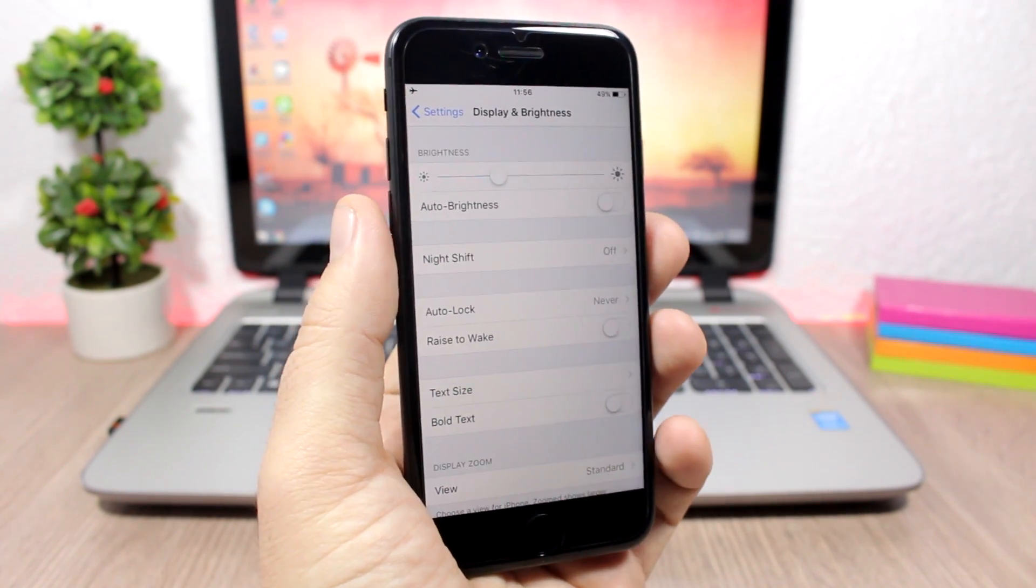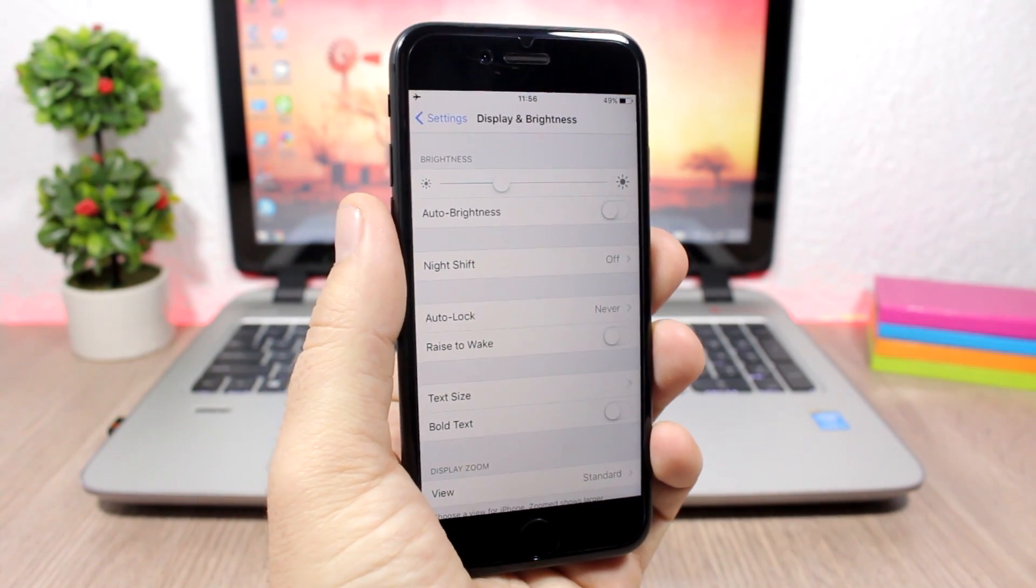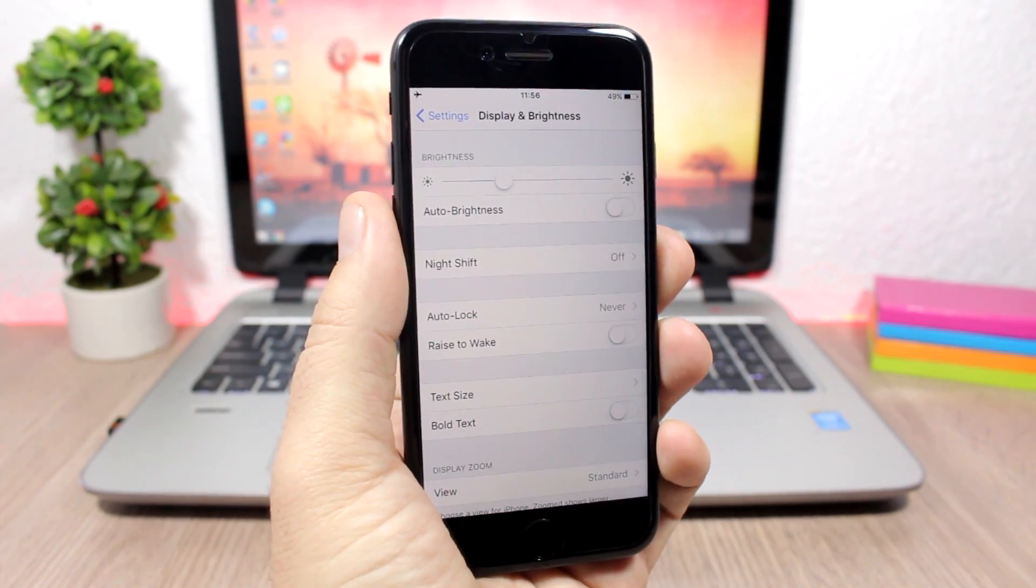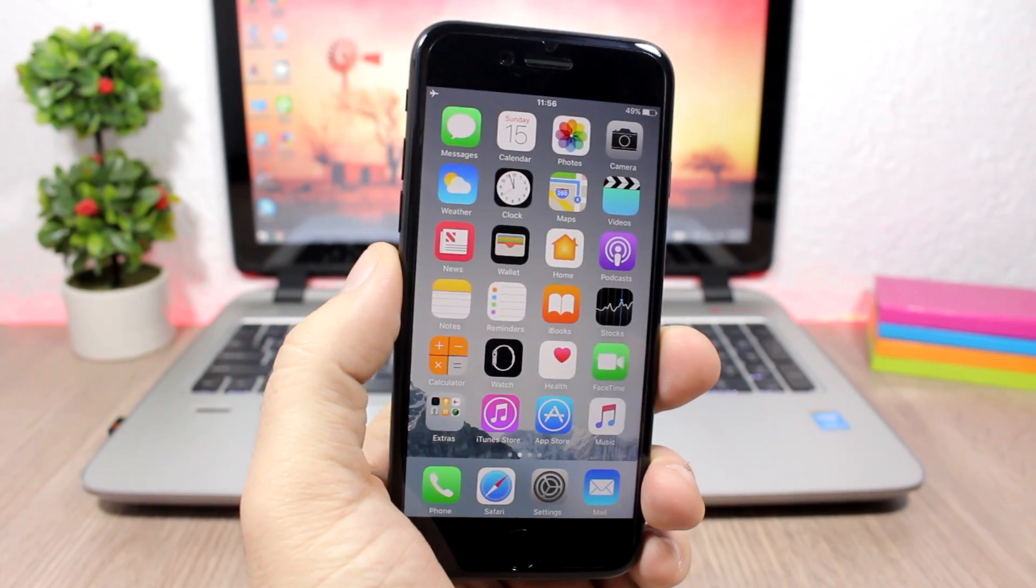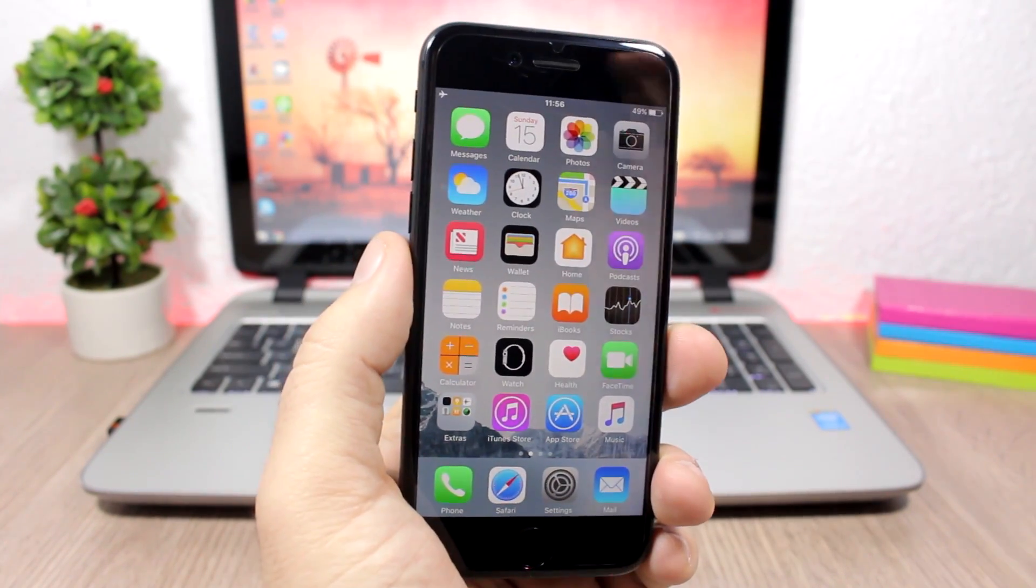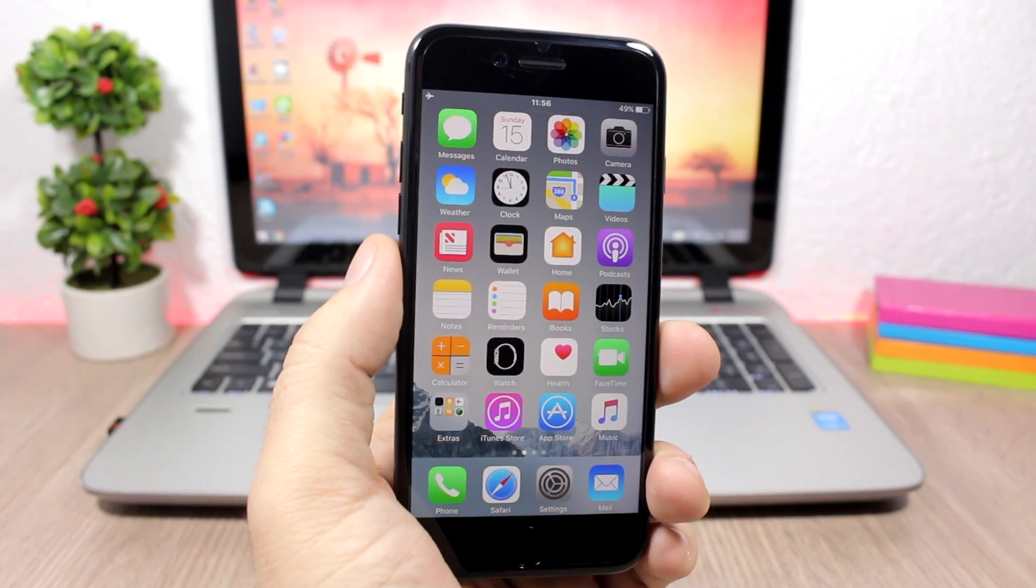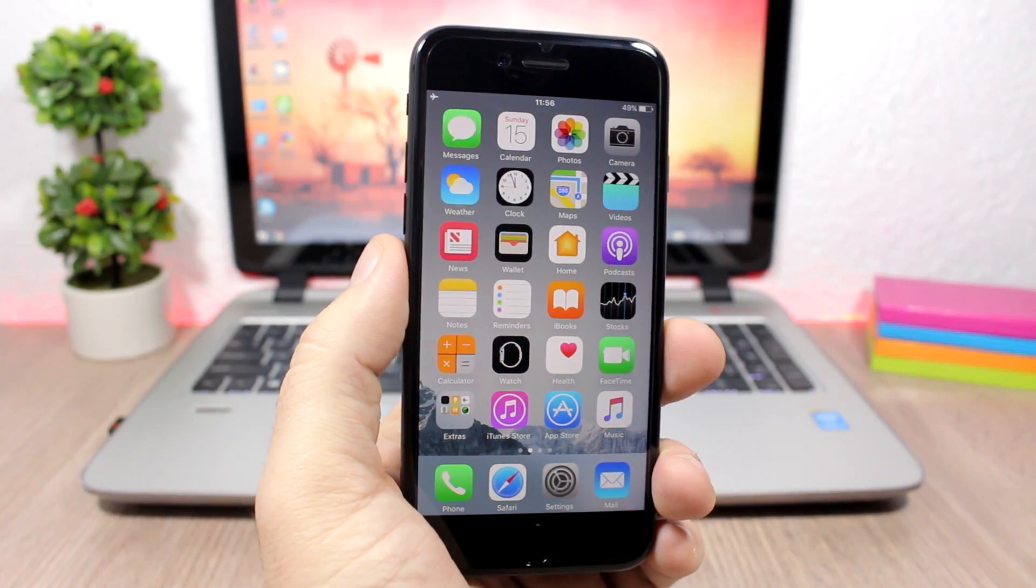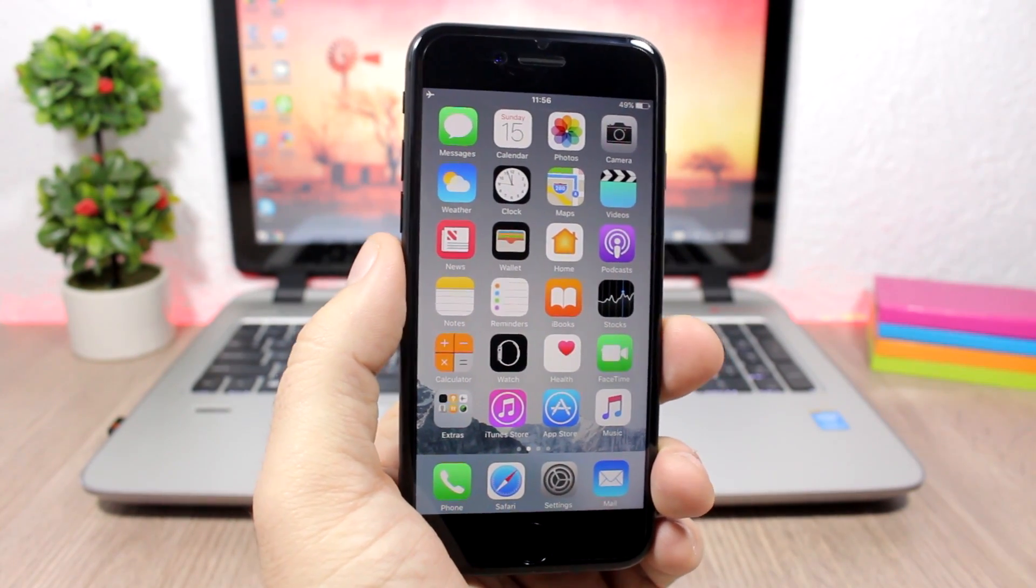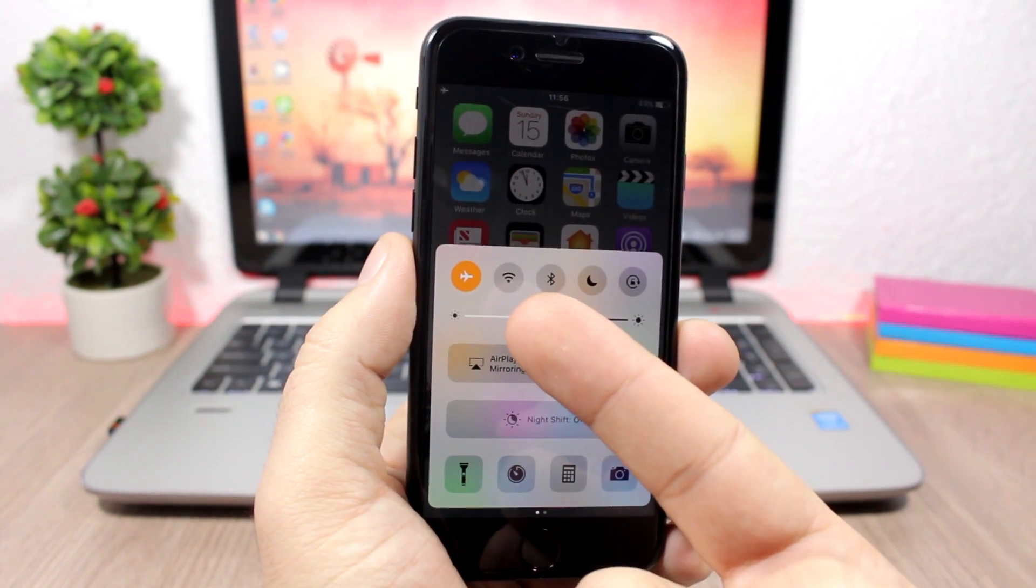So if you have stuck to the end of this video, here are five more bonus tips for you guys to save the battery life of your device.